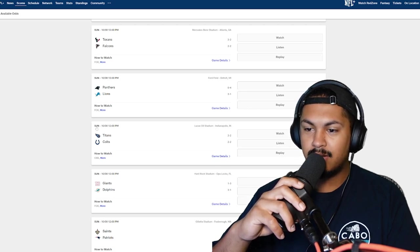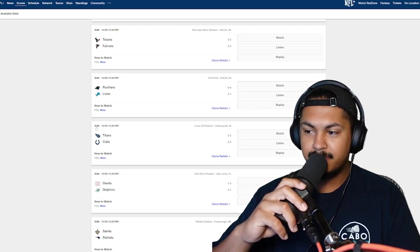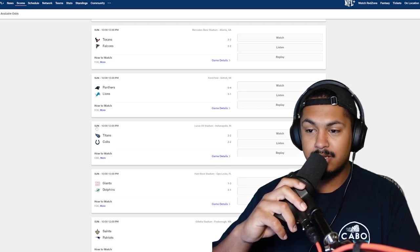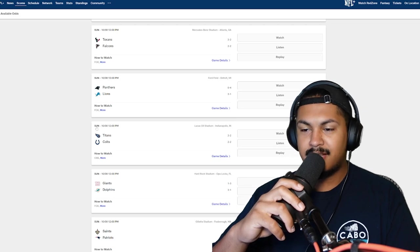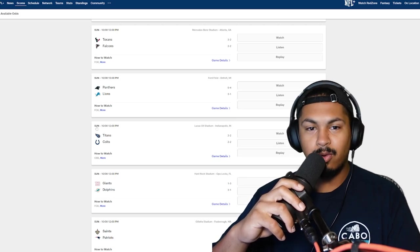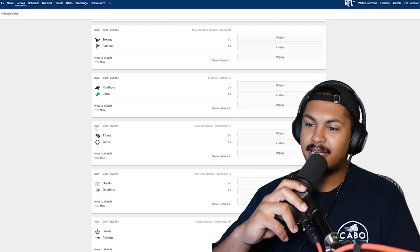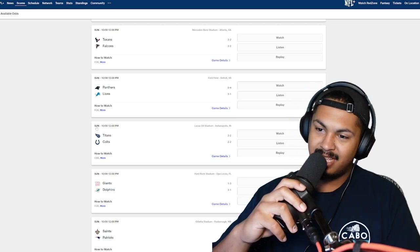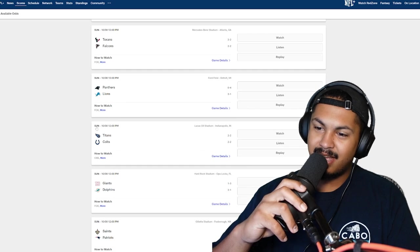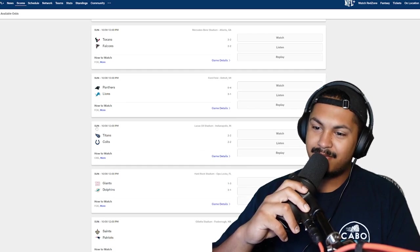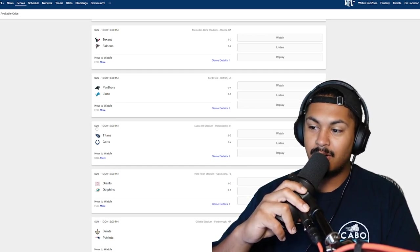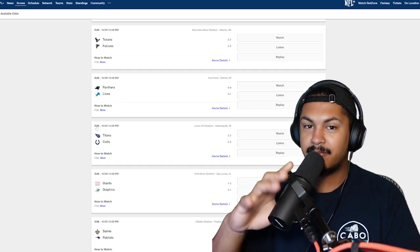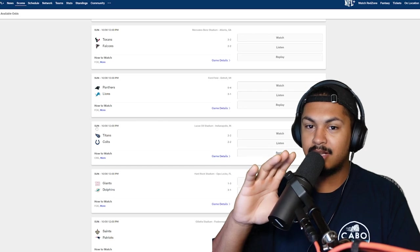I do want the Colts to win, do I think they will? No. Titans are wishy washy bro, sometimes you get them sometimes you don't. But even a bad day for the Titans, I think they could beat the Colts. The Colts are looking good though, don't get me wrong.